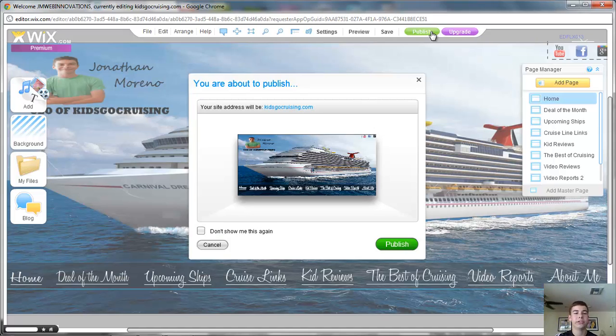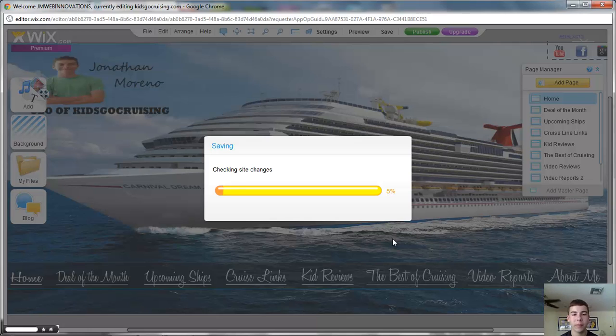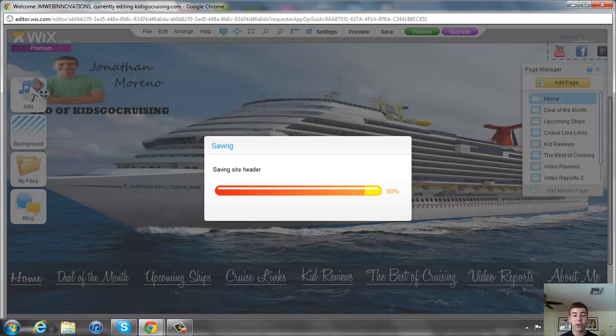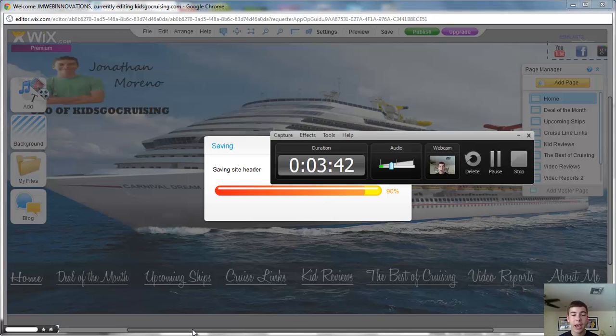And then it will already say your site address will be kidsgocruising.com. Yes I am good with that. Publish. And it will save changes. It will check your premium status and upload all the pages. And that's all you have to do.